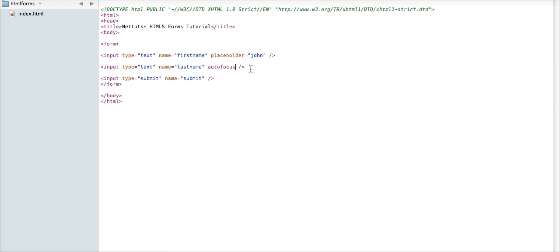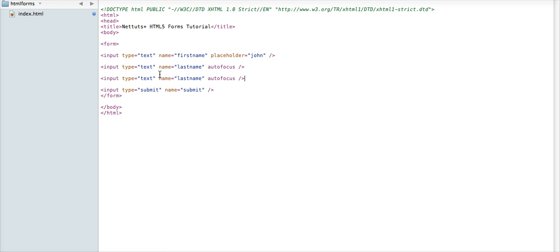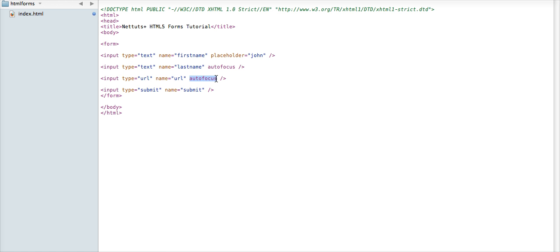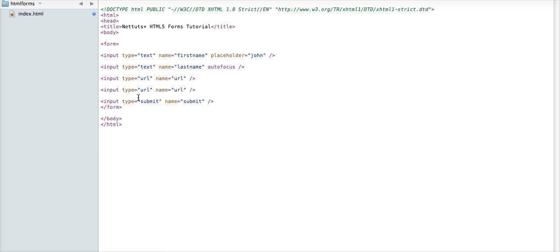And let's do that right now, so we'll just copy this, and instead we'll say URL is the type, and we'll say URL is also the name, and we'll take that, and then we'll also copy that down here and say email and email.